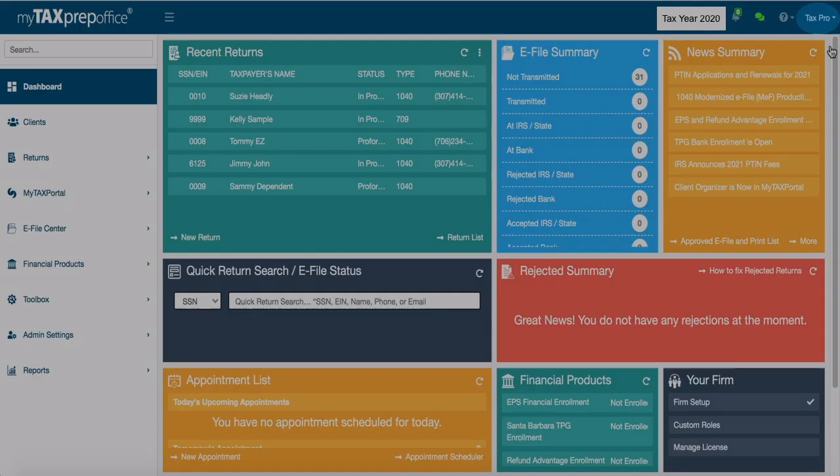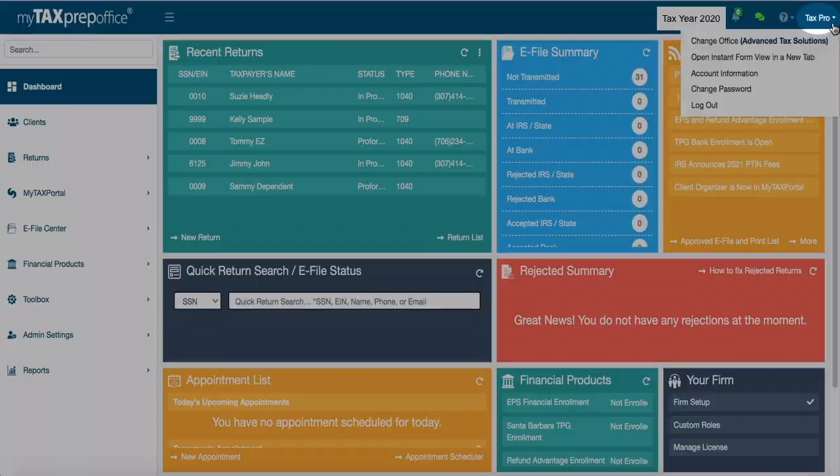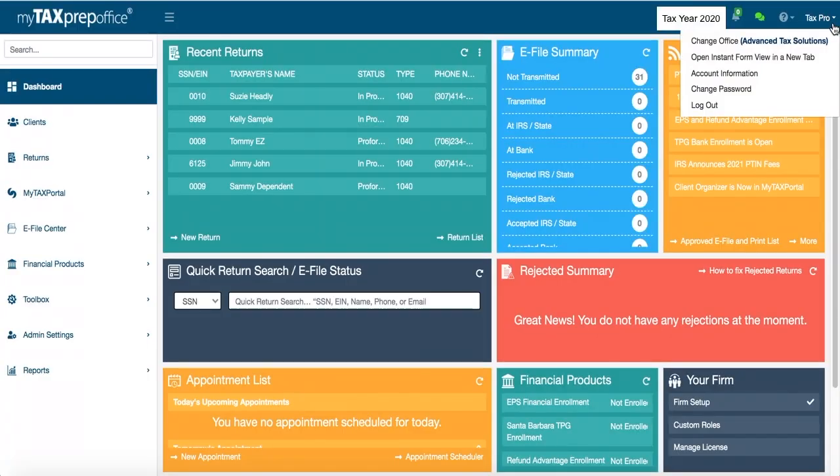First, locate your username at the top right corner of your dashboard. Select Change Password.